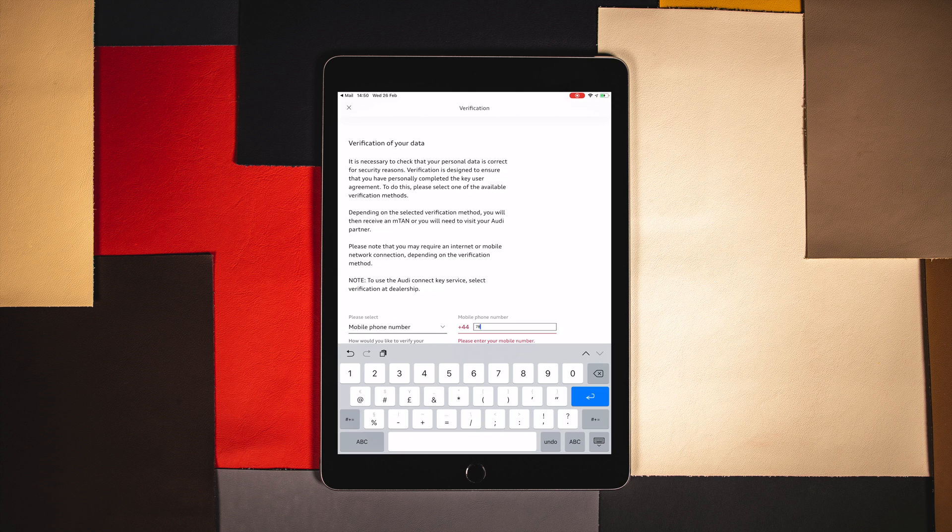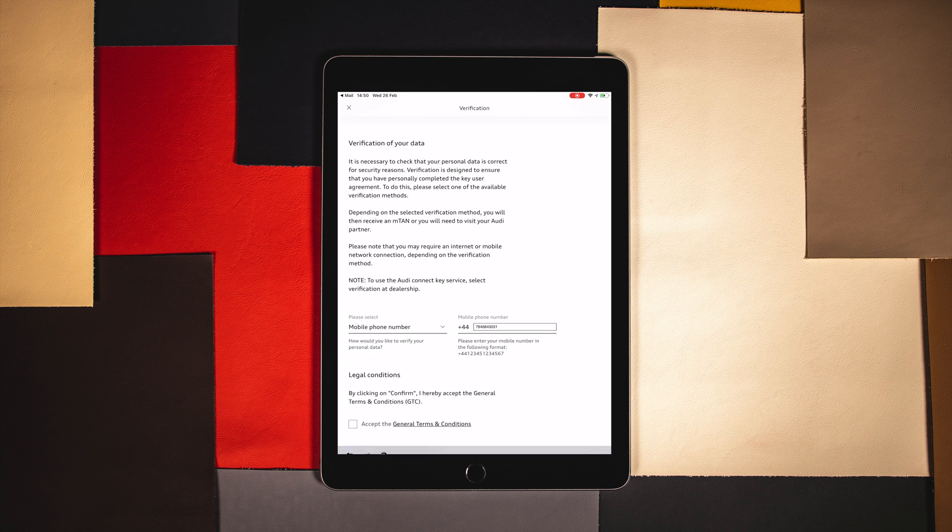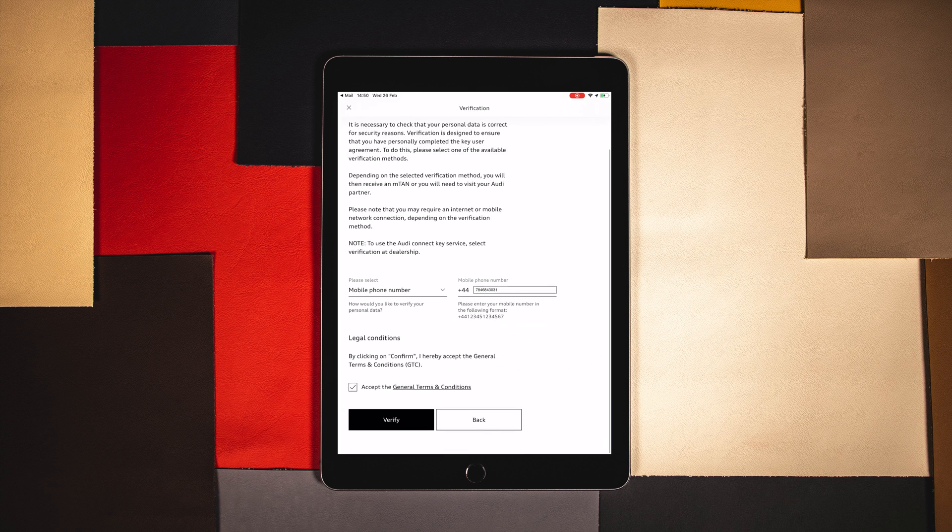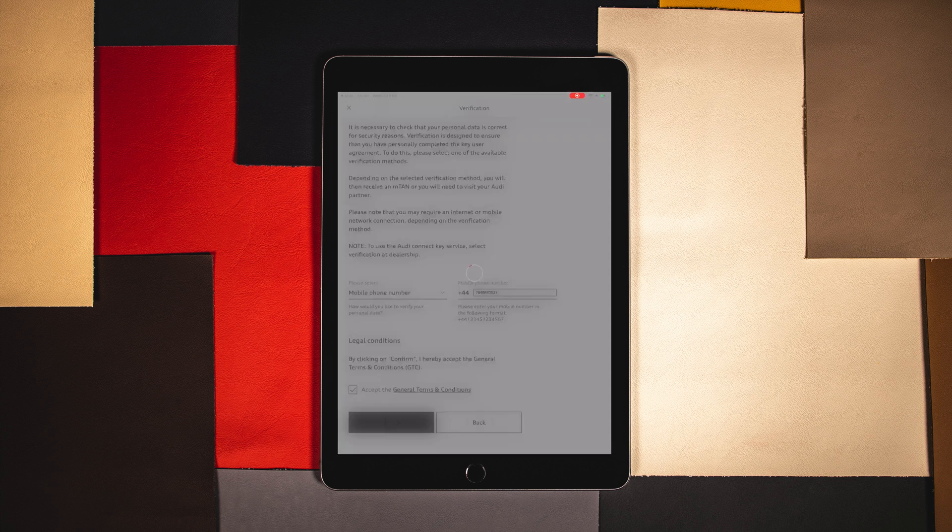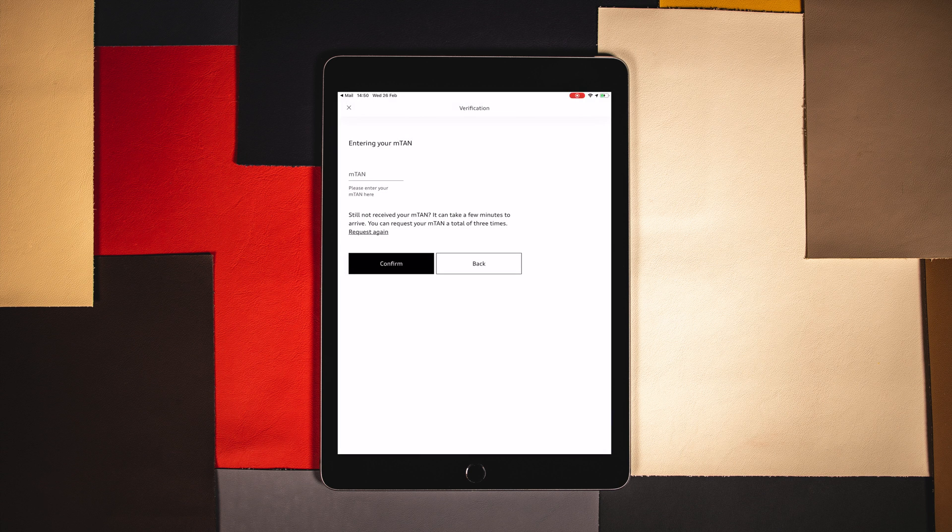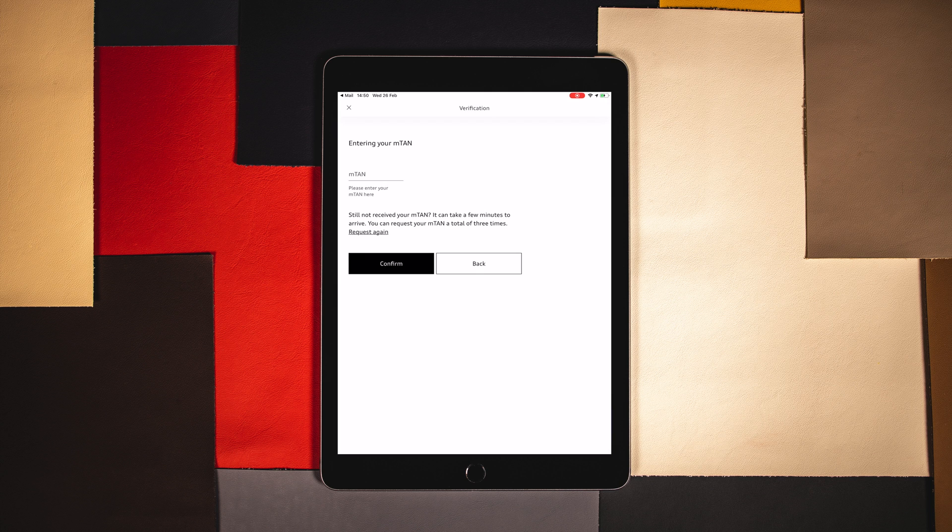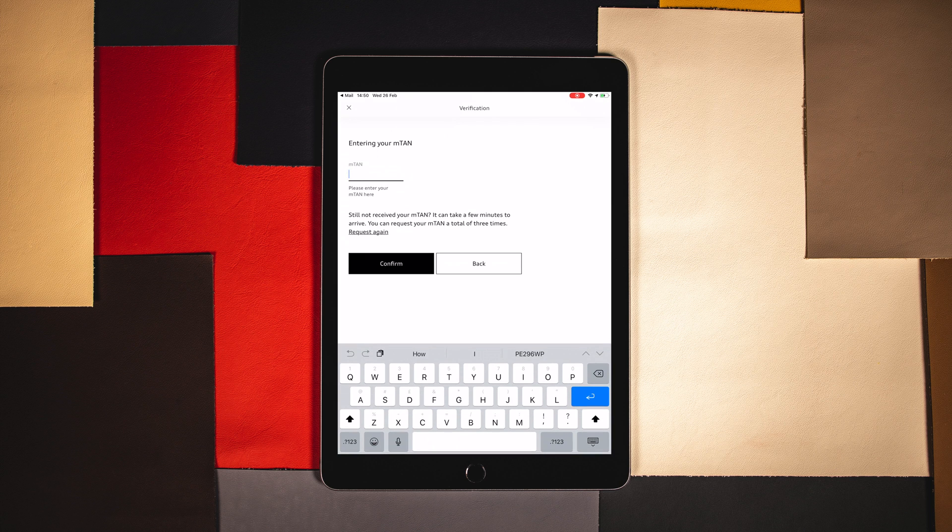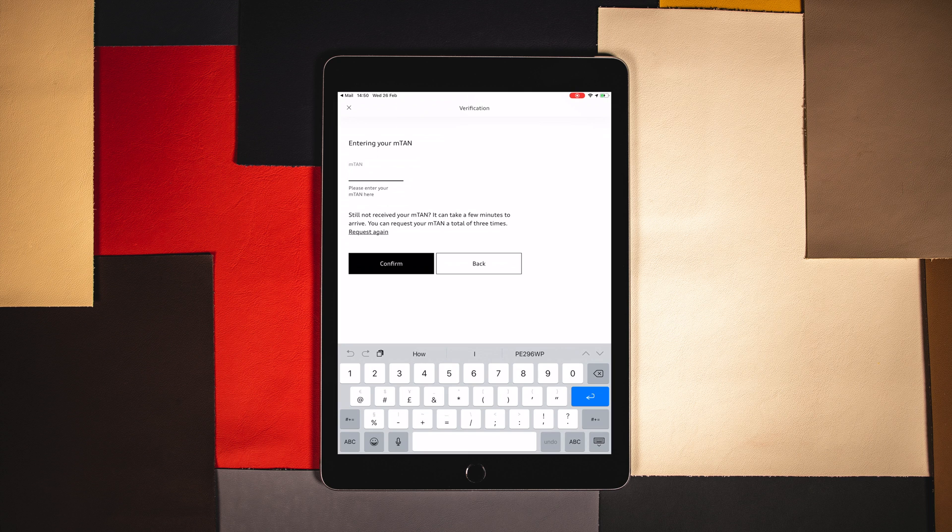The final step of the verification is most simply completed by entering your desired mobile number to receive the six digit MTAN number. Wait a few moments for this text to come through then enter on the final page.